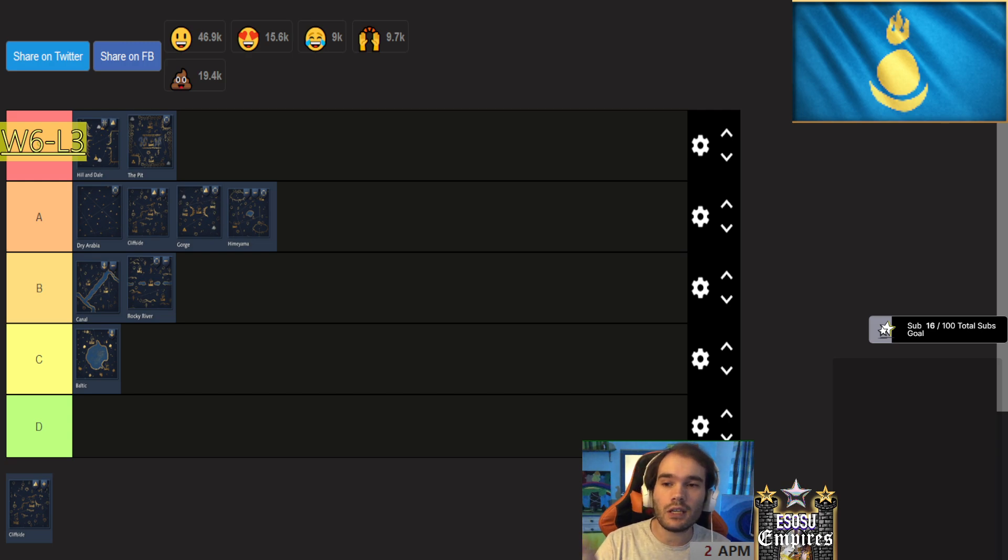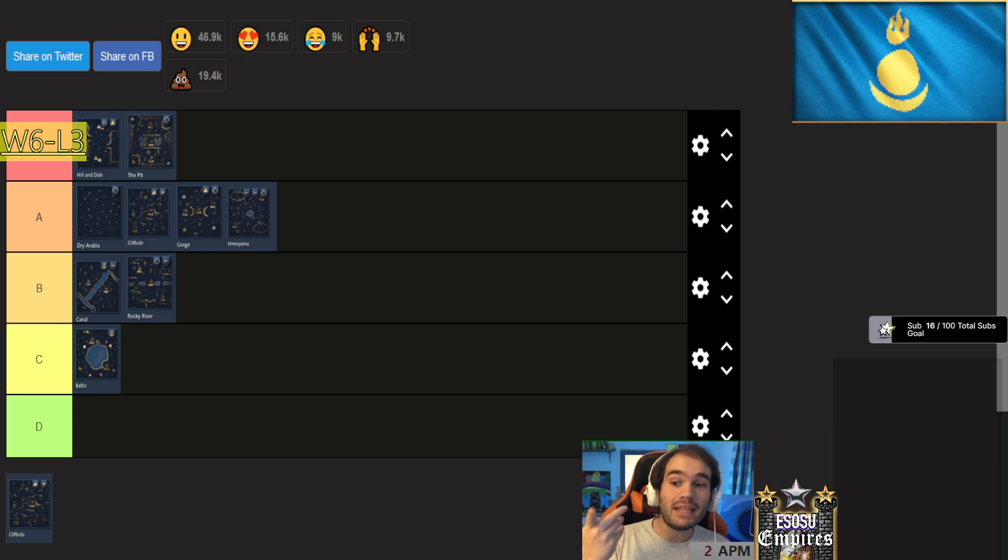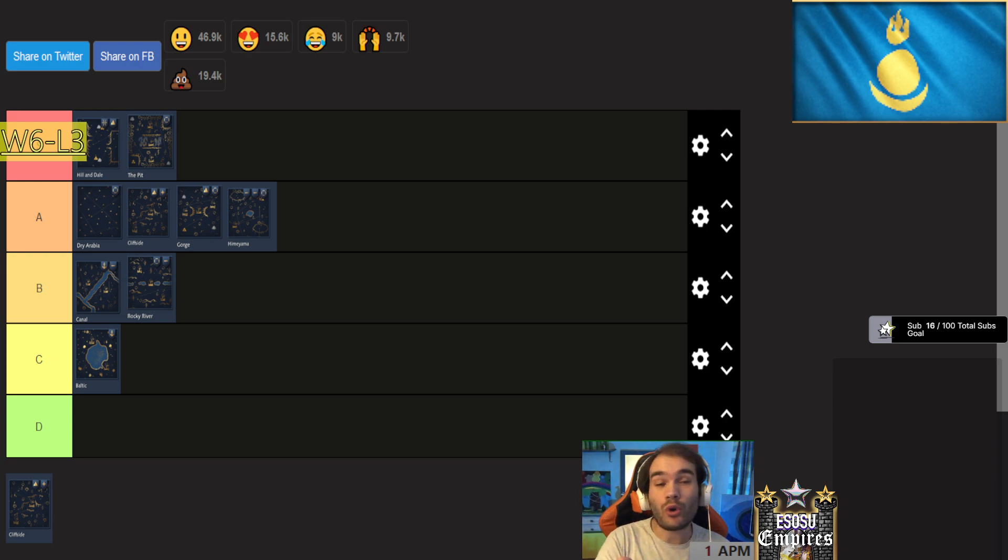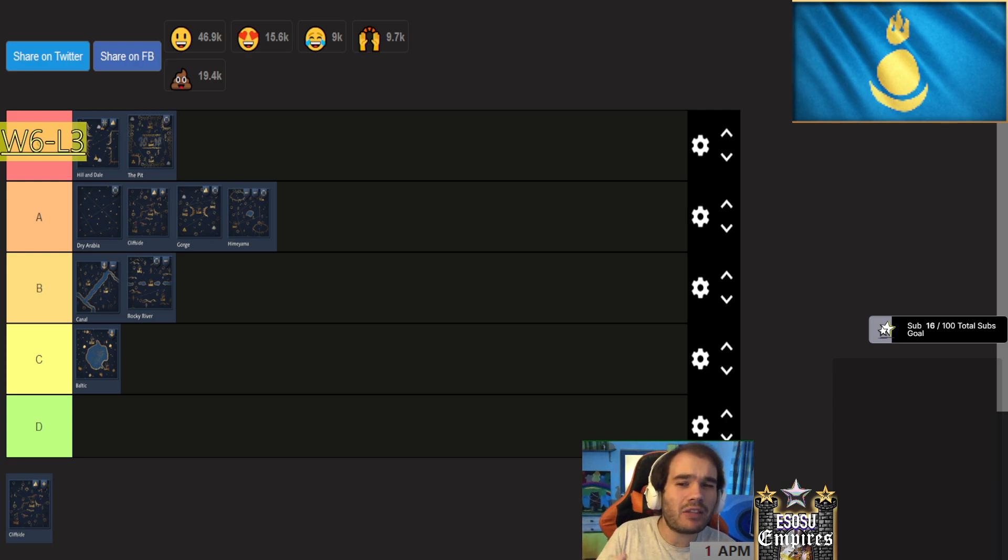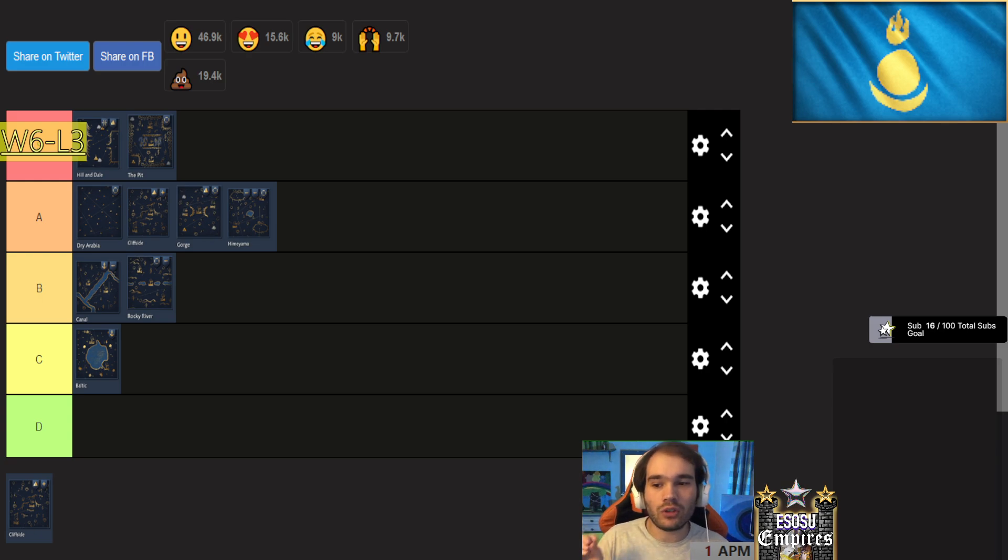And as you can see, two S tier maps for Mongols, four A tier, one B tier, which is Rocky River. I think they might be A over there, but I'm not sure. And then only C on Baltic. There is no map where they are clearly trash.